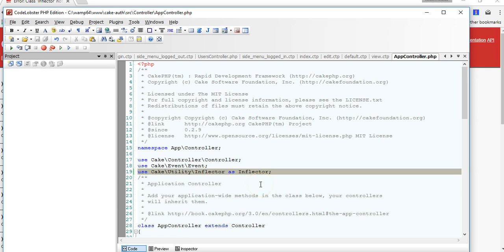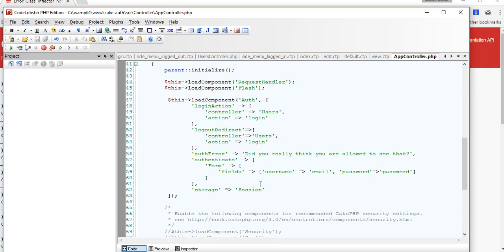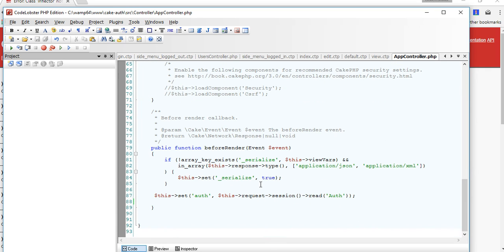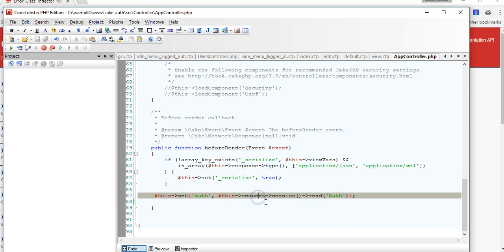Remember in CakePHP inflector it is like the dictionary manager that helps you to put words in plural or singular, upper case, lower case and so on and so forth. It is a very powerful tool.